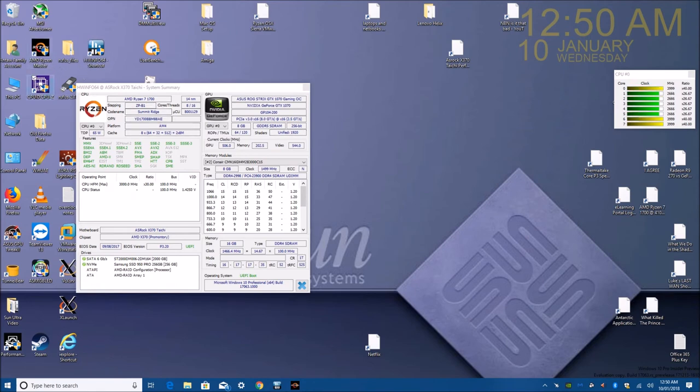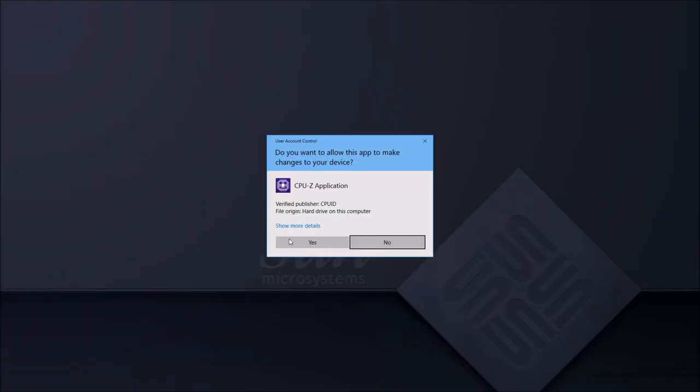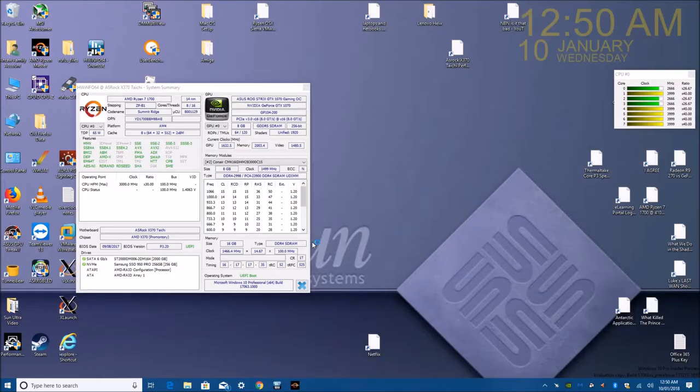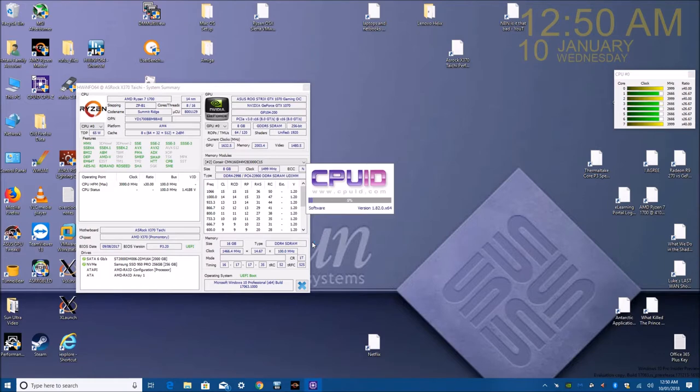The video card was an ASUS Strix GTX 1070.